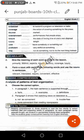Now, form a noun with each of the following words and use the nouns in sentences. You have to learn them for the paper. The first word is 'relevant' and the noun is 'relevance' — R-E-L-E-V-A-N-C-E, relevance.